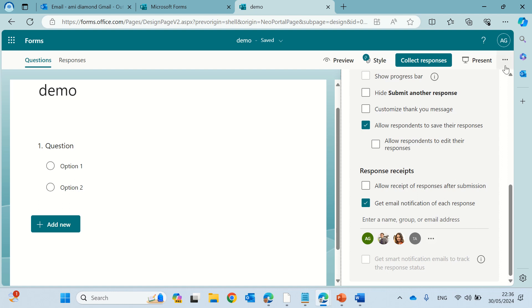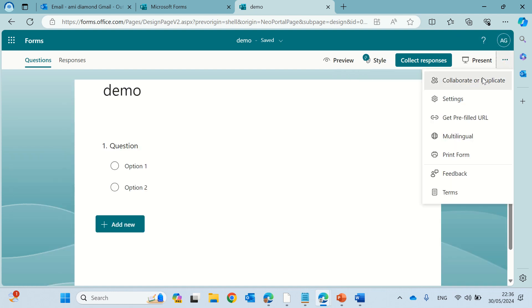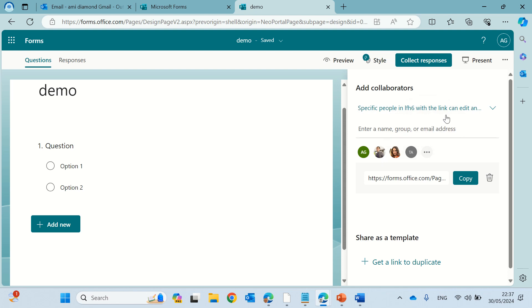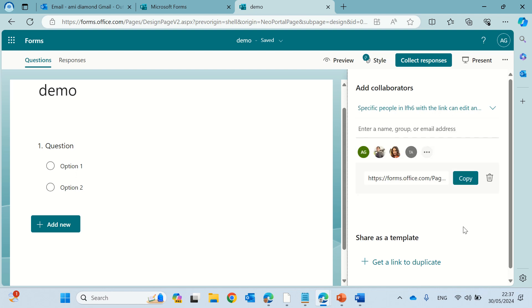So just if we go here to the collaborators, you see it added this. So it removed whoever was there before and now it added and it's set it to specific people. By default, it's usually anyone that has an account or you can say only people in the organization. So it says specific people.